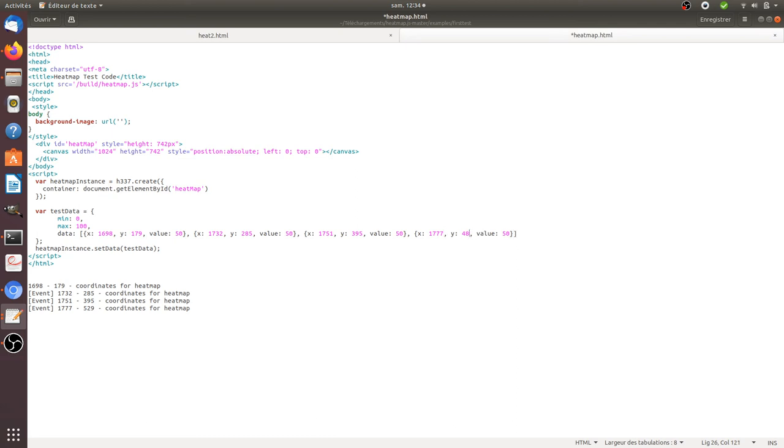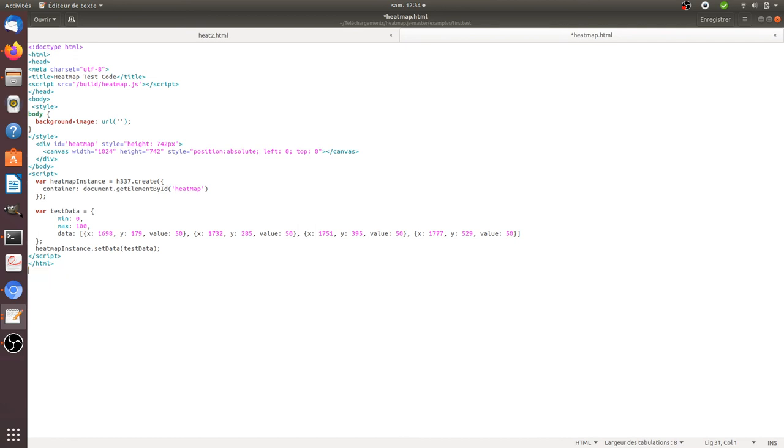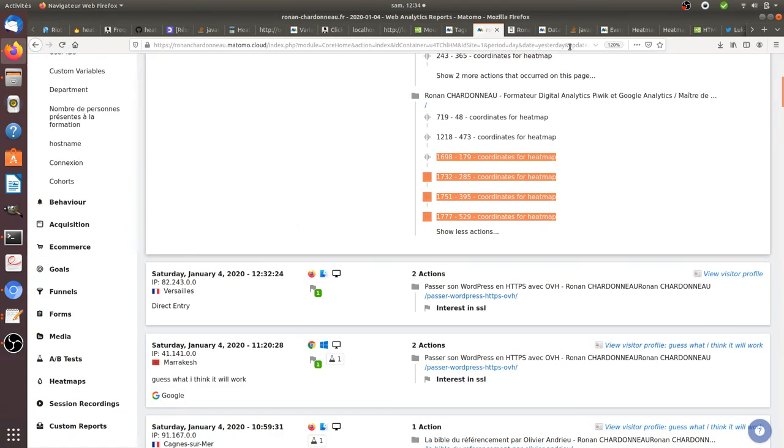So great. Now what I can do is I can save this. And if I go back on my heatmap, yes, as you can see I get those clicks that I was doing on the right.